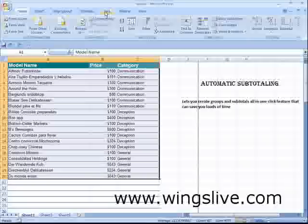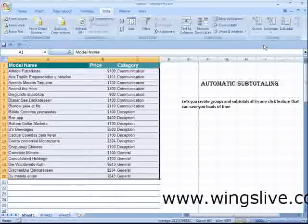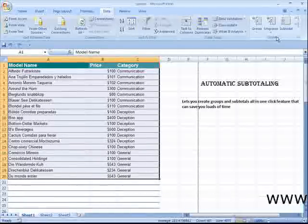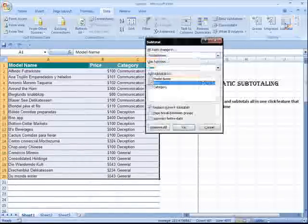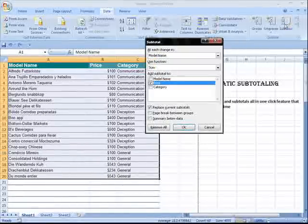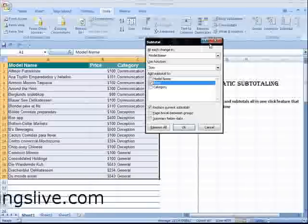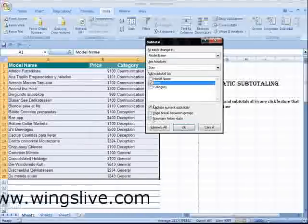Choose Data and move your pointer to the Outline tab. In that, click on Subtotal. The Subtotal dialog box appears.